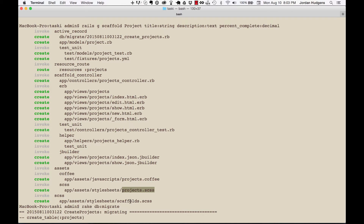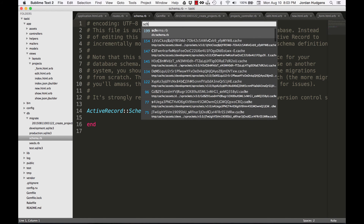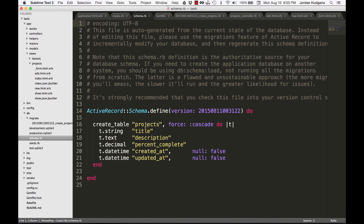Last but not least, it also creates a scaffold CSS file. I have no idea why it does this — I've never had an application that used it; it gives some ugly styles and I always just wipe it out. If you had any issues with the application not running, make sure you run 'rake db:migrate', because if you haven't updated the database schema this won't work. If you come back and look at the schema file, you can see it's now updated with the projects table and all its attributes — the scaffold itself does not update the database automatically.